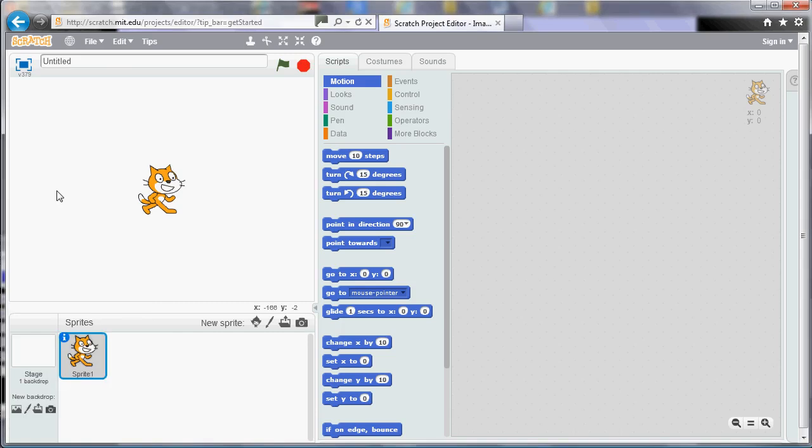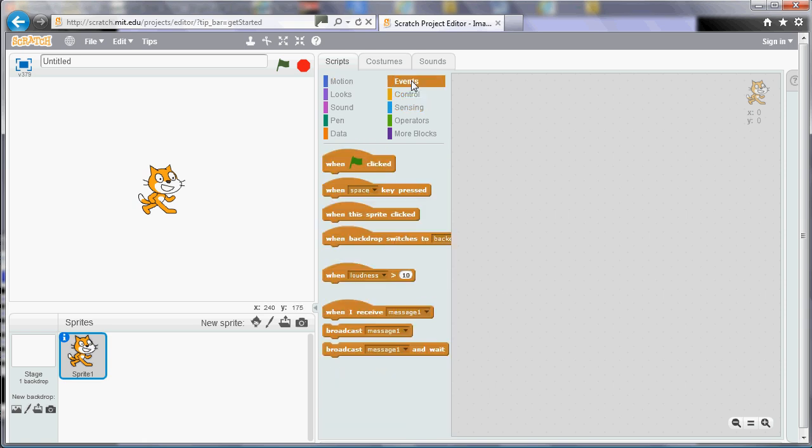In the movement video we looked at how you could use repeat and move to create motion. In this video we're going to look at how you can repeat and move and also turn to create shapes.